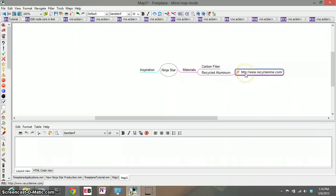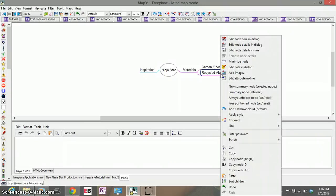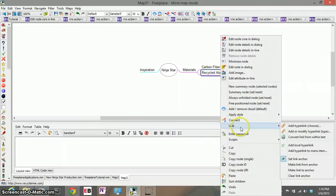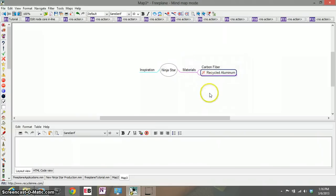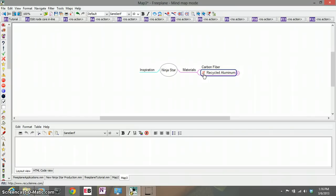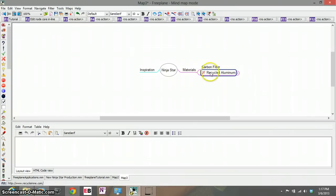Now if you really want to get it in there what you can do is you can right click on your topic, go to link and go to add or modify hyperlink tab. And as you can see there recycleinme.com shows up, hit okay and bam. Now my node has this link indicated by the red arrow. The red arrow shows you that there's an external link associated with this node.